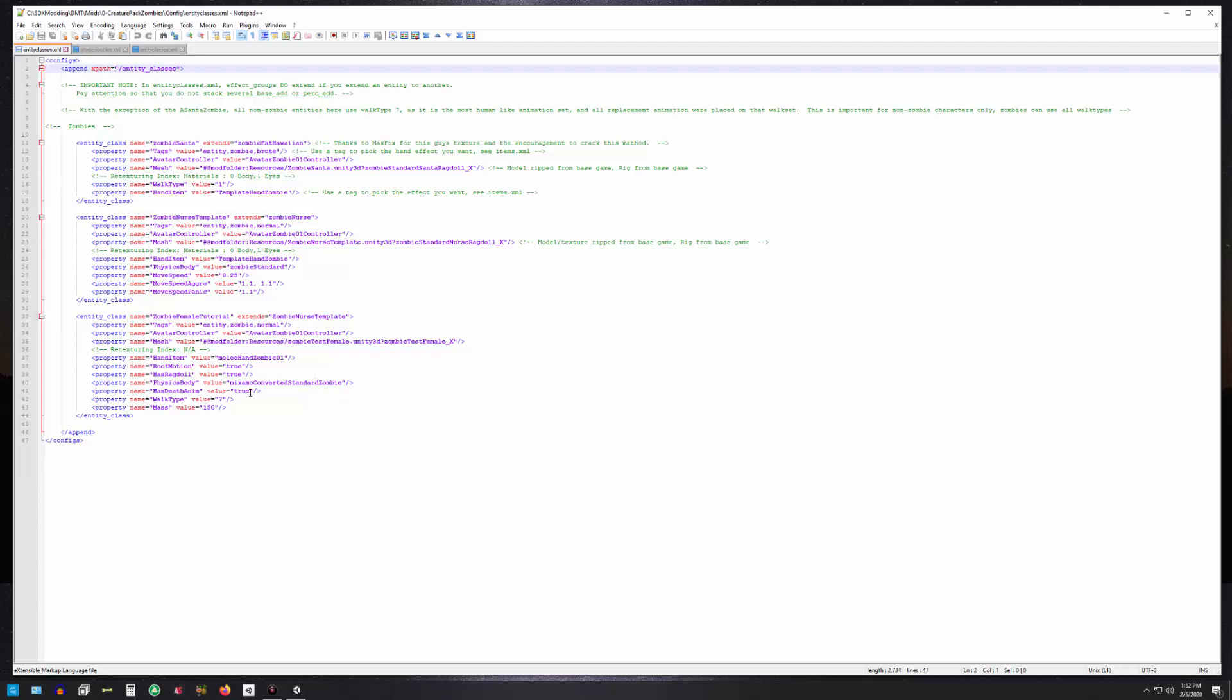Death animation is true. That could be true or false. It's going to ragdoll on death, so you don't necessarily have to have this true. You can play with it. Some people turn it off because they just like the ragdoll for the death. I generally leave it on.